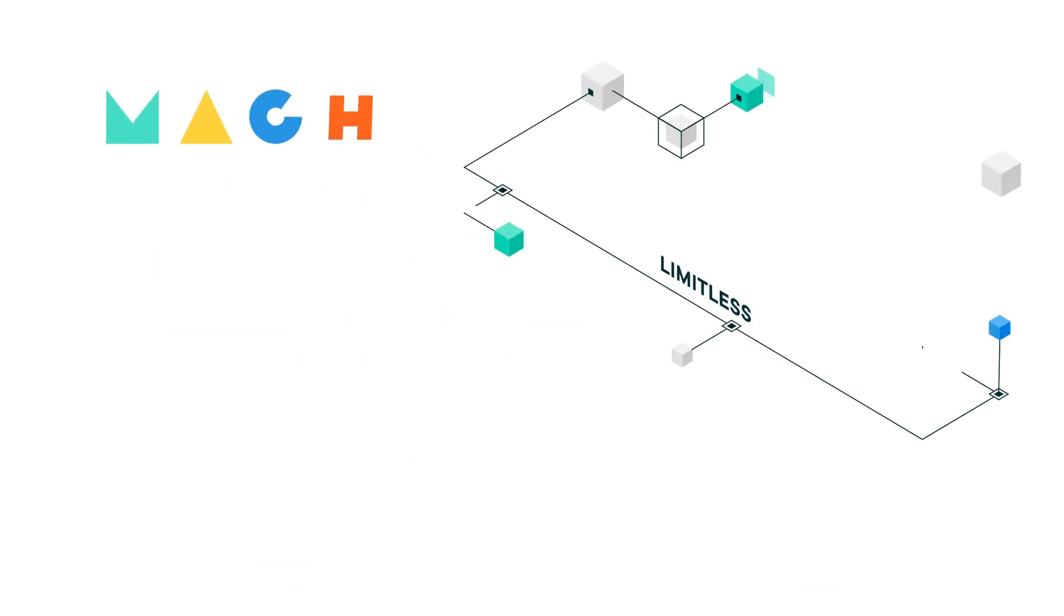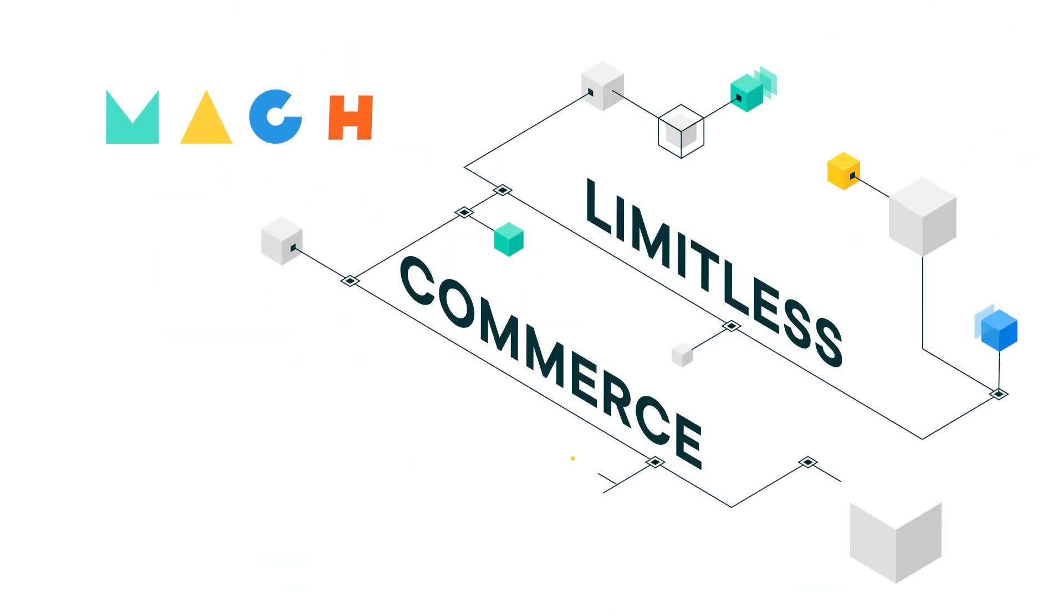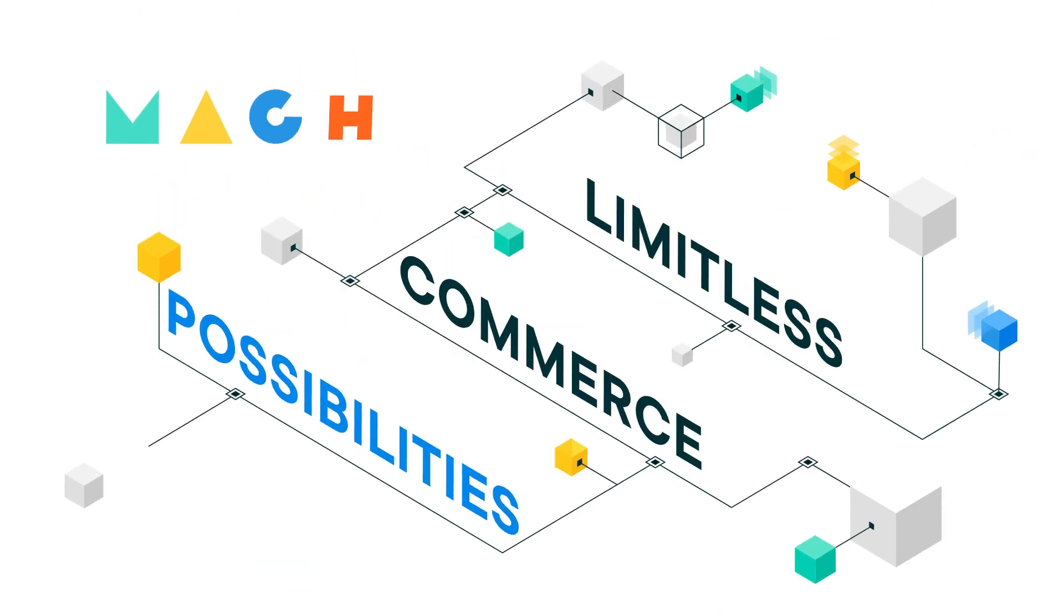Experience the freedom of working with, not around, your commerce solution to meet the exact needs of your business.